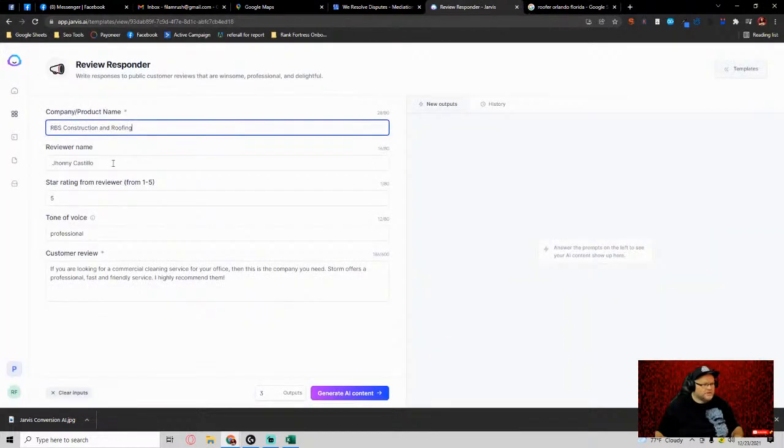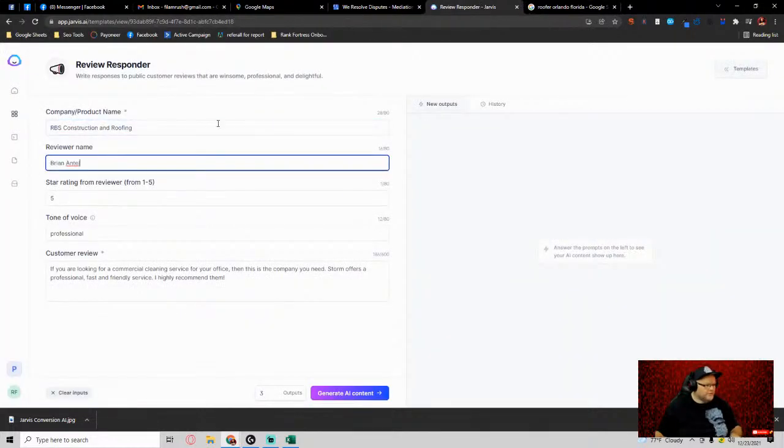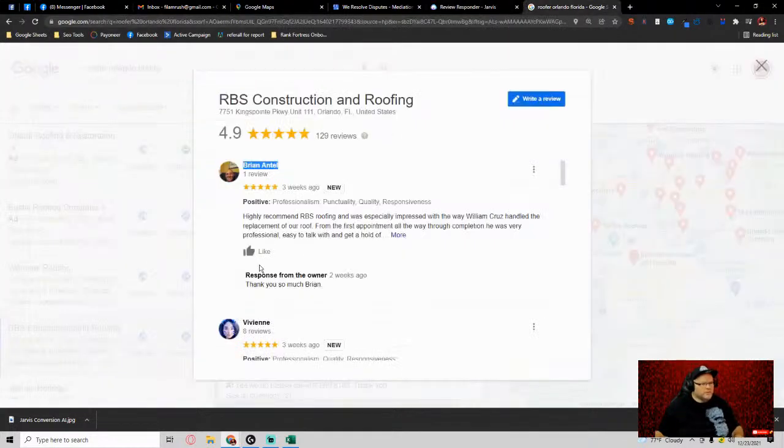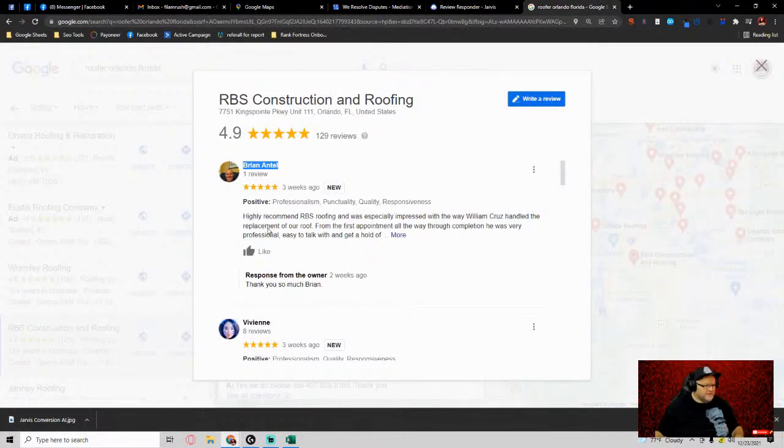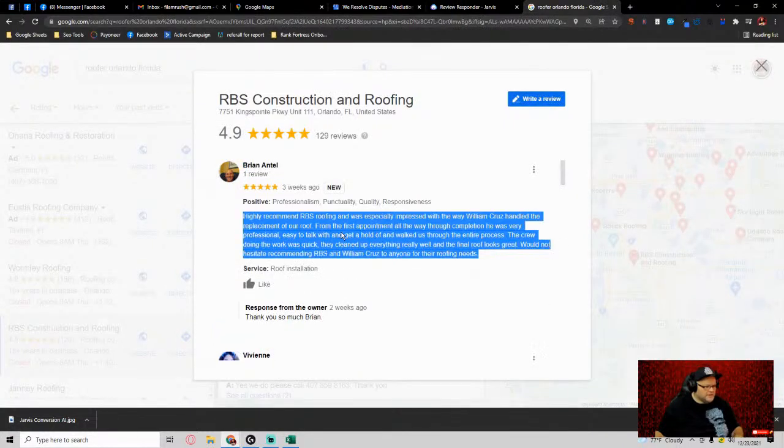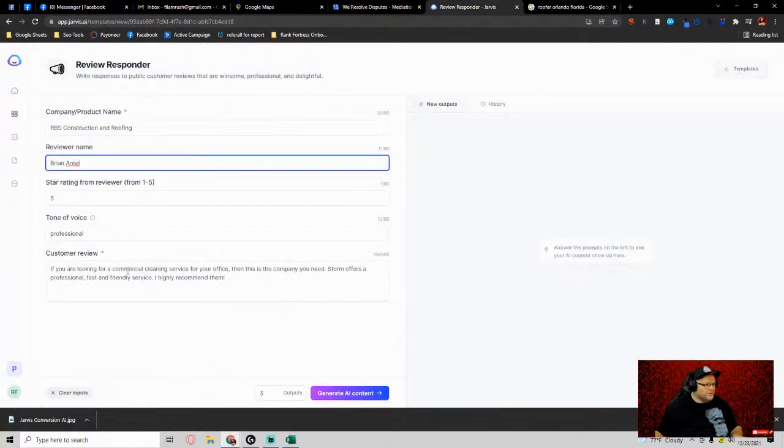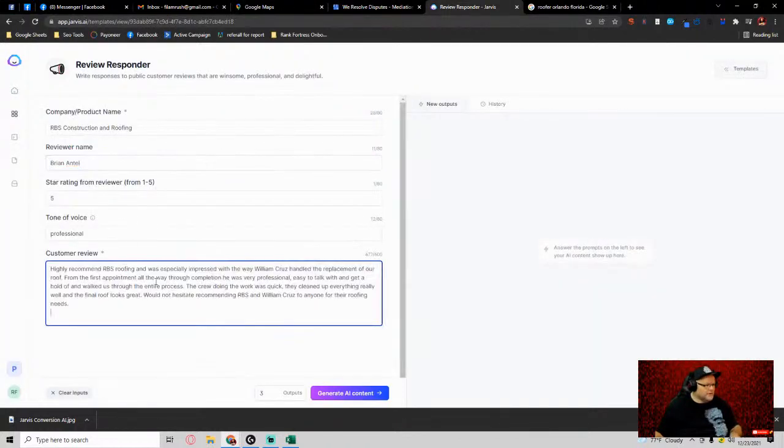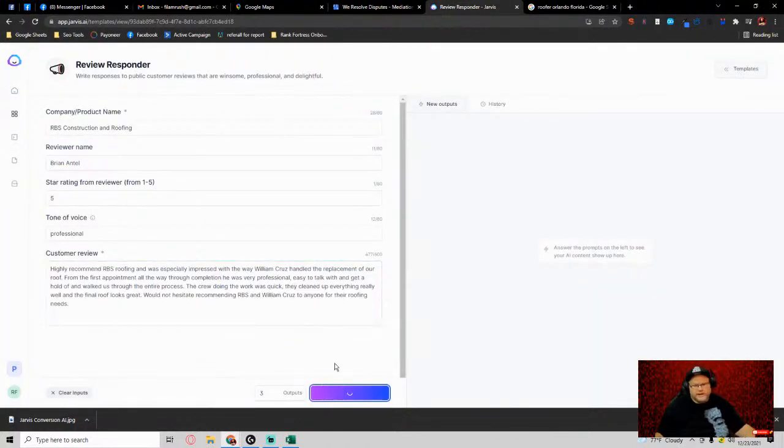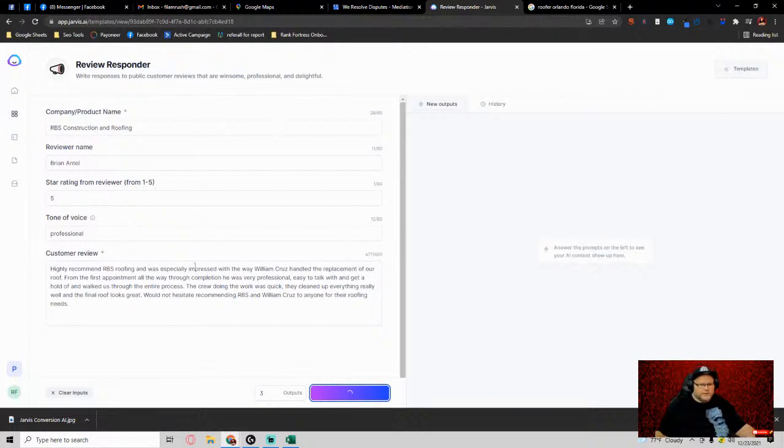We're going to actually leave a decent review. We take, okay, it's a five-star review. We'll copy his entire review, then we want to place it in here, and then go ahead and generate AI content. Then what's going to happen is Jarvis is going to essentially come up with a review response like it just did.